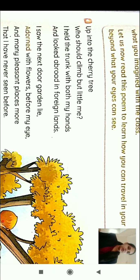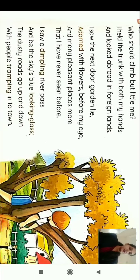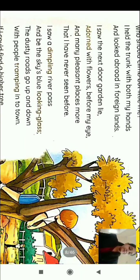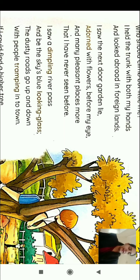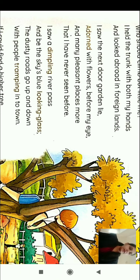I held the trunk with both my hands. You can see in the picture also that the child is on top of the cherry tree, holding the trunk. And looked abroad in foreign lands. 'Abroad' means he is looking at the farthest spots — the other, far-away places — so he feels he is looking at foreign lands.